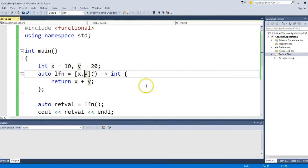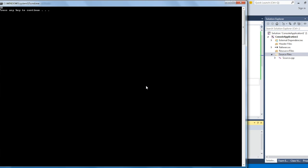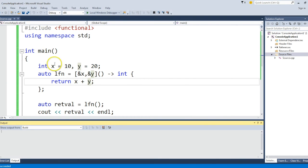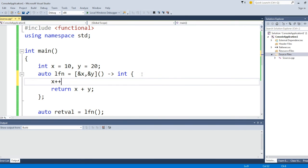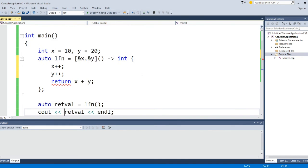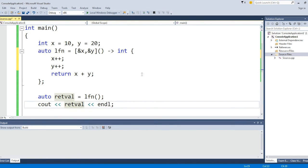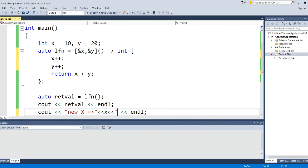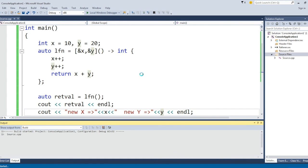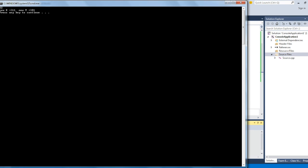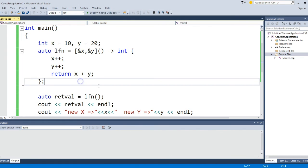Similarly, we can specify ampersand, which will indicate pass by reference. If I pass by reference and do the same thing, it will again return 30. But what pass by reference means is that I can actually increment x and y, then return x plus y. Let's see what happens. So x and y is 10 and 20. New x and y is 11 and 21, and it's becoming 32 because it gets incremented before this.